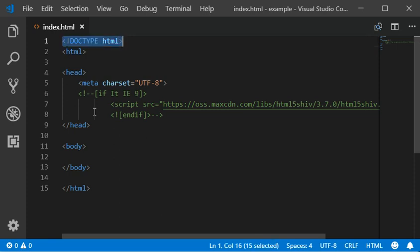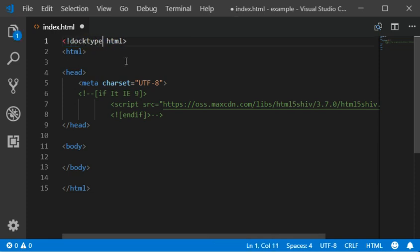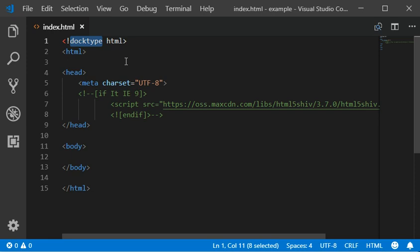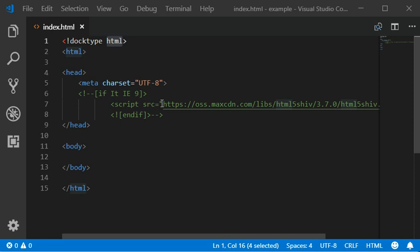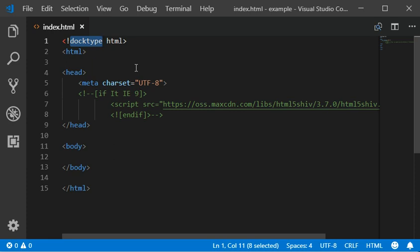You should always define your document element in your first line. If you want consistency with lowercase tags, you can also use lowercase. Use lowercase element names.